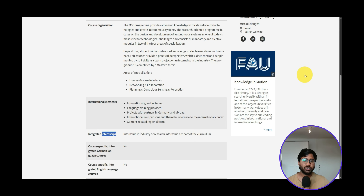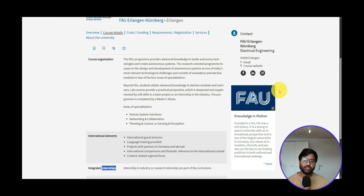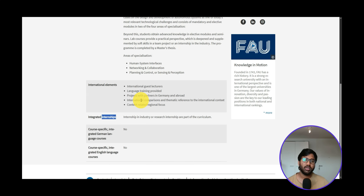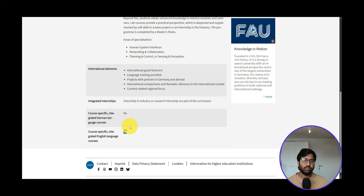Make sure to apply for companies tied up with or closely working with FAU. In Erlangen there are many autonomous industry companies — Electrobit, Capgemini, Continental, and Audi — which are big names you can apply to. So integrated internship means you have a mandatory internship. A core-specific integrated German or English language course is not available.